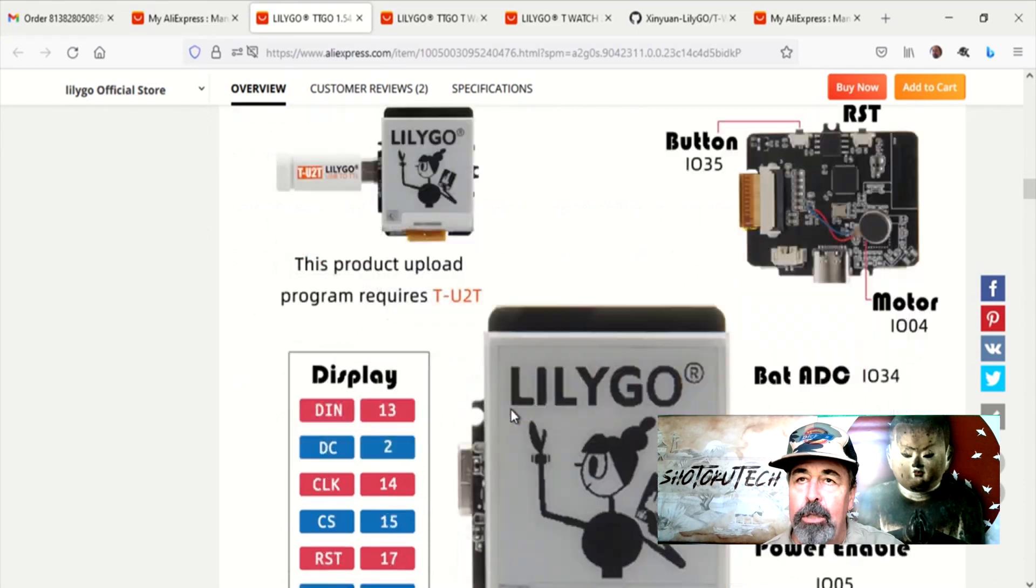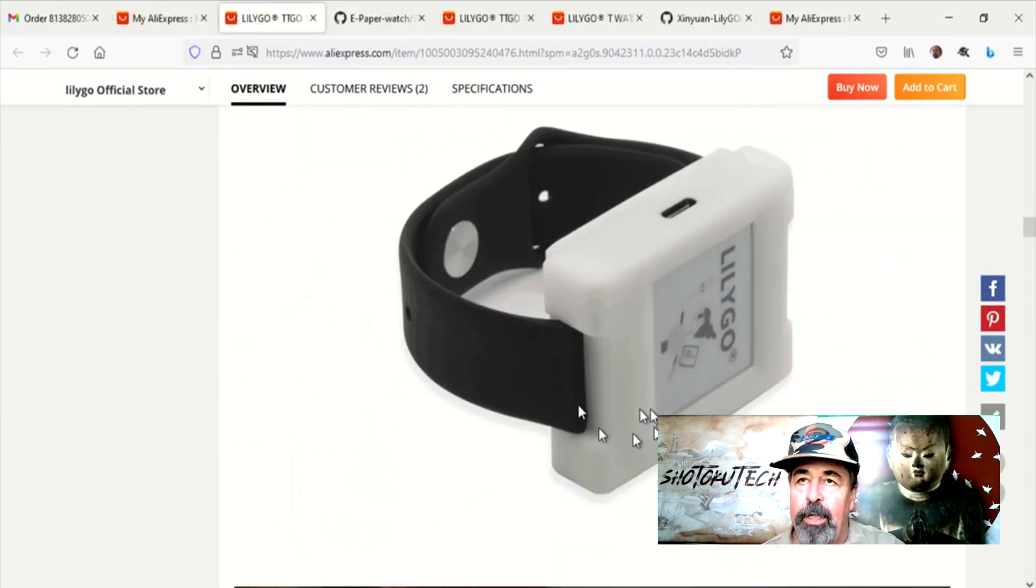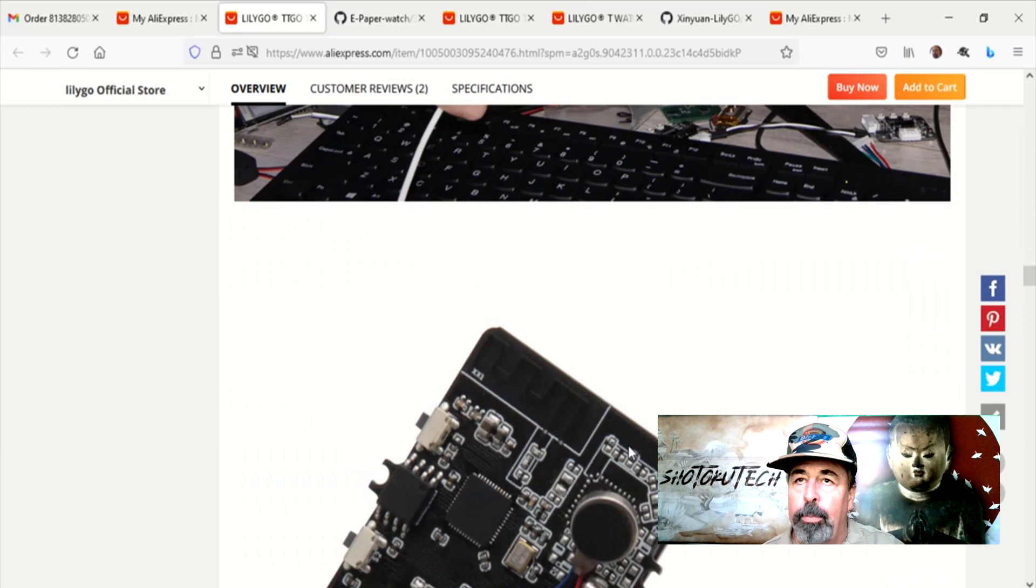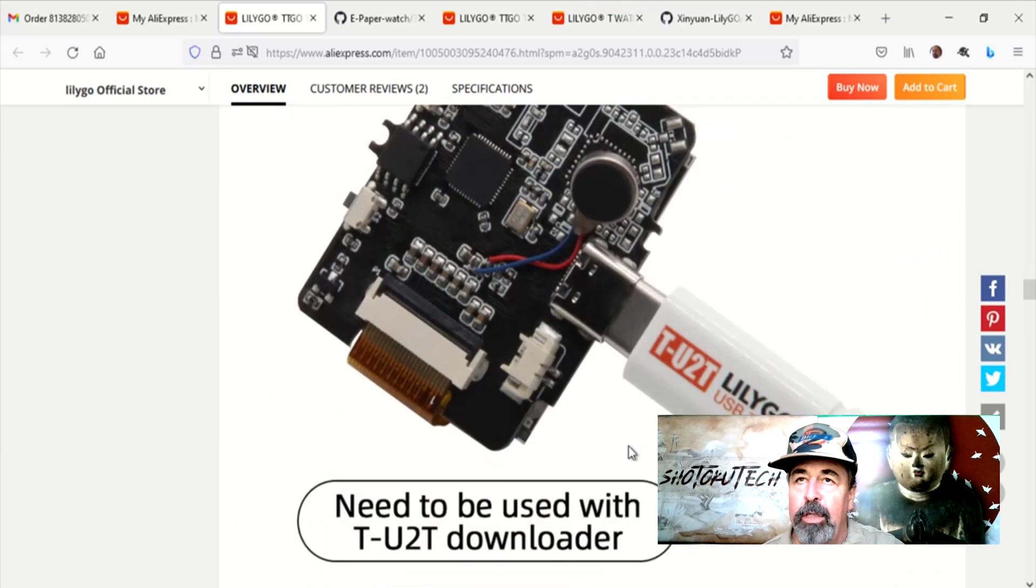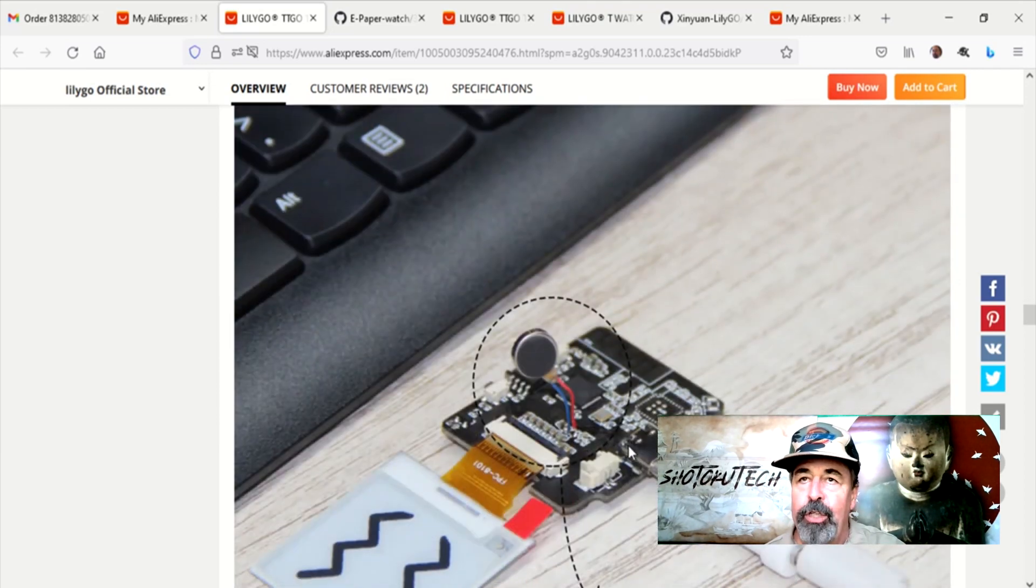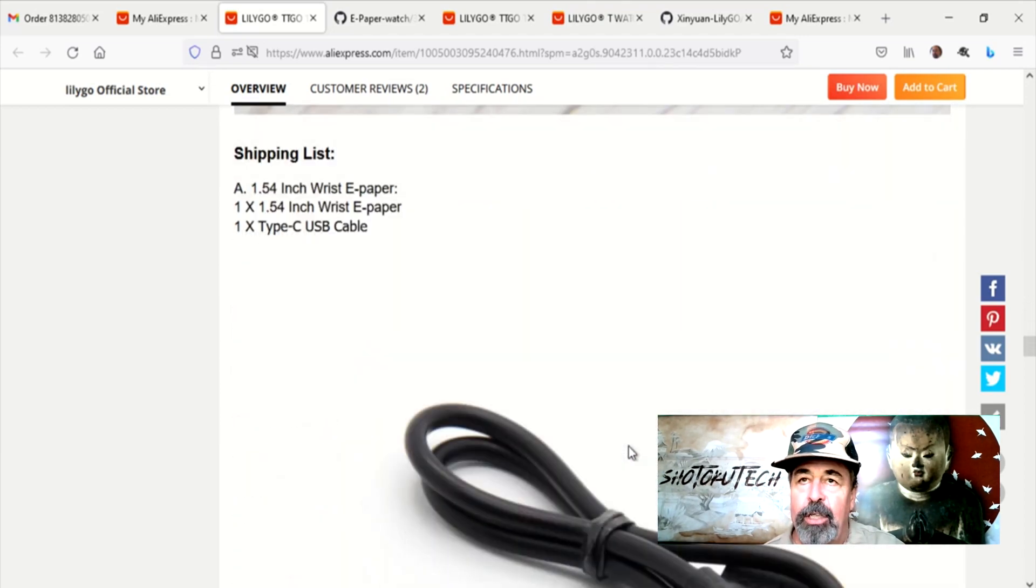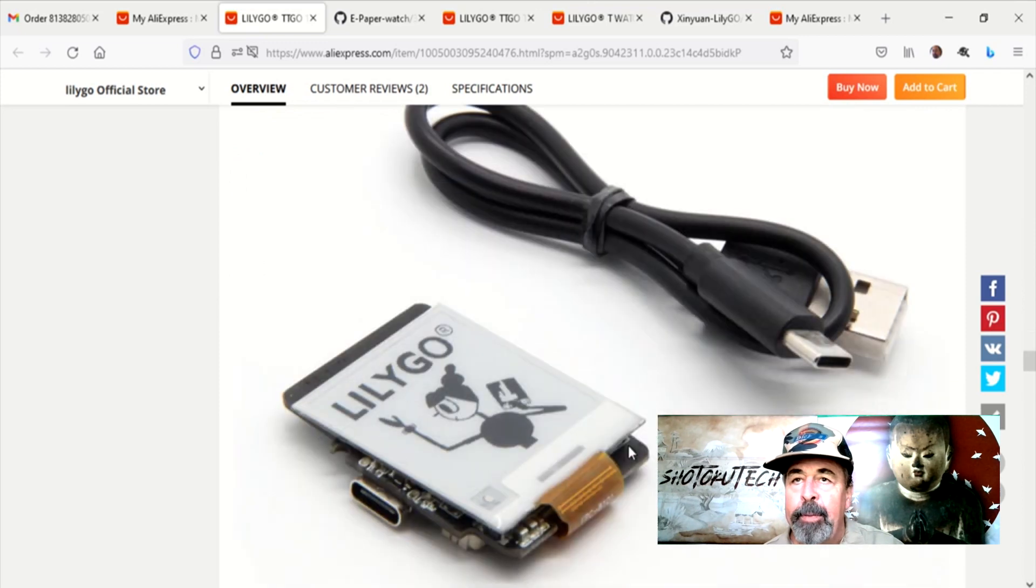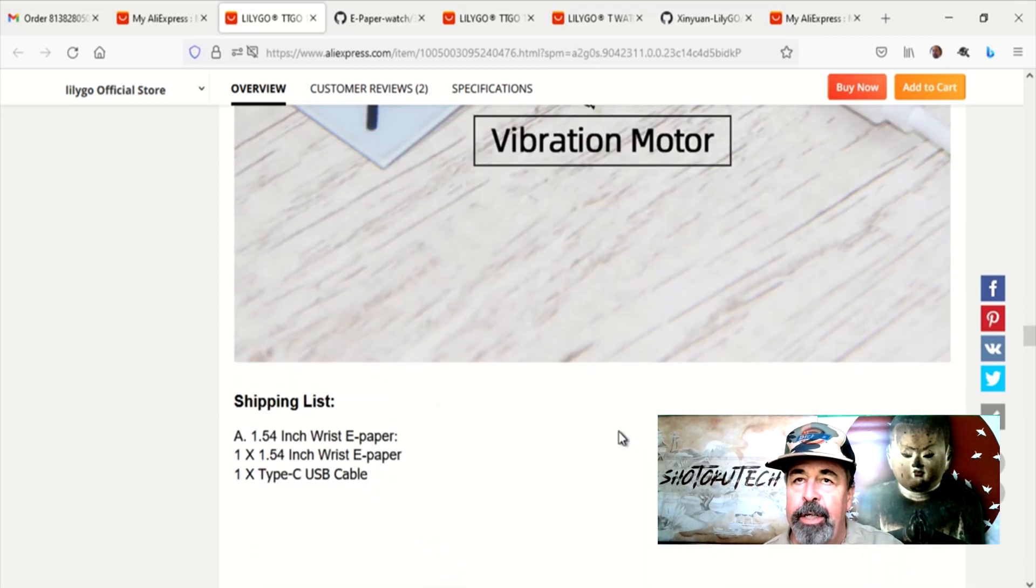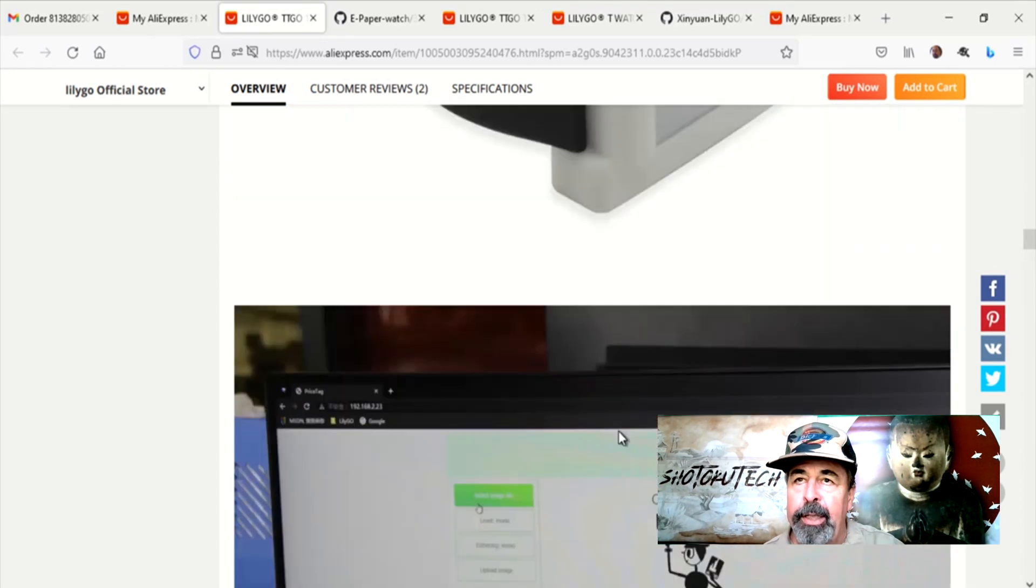You have to get the TU-2T adapter for flashing several new LilyGo products so that they don't have to put a 2104 chip on every one of their gadgets. We're seeing all the features here. It's got a little buzzer motor.